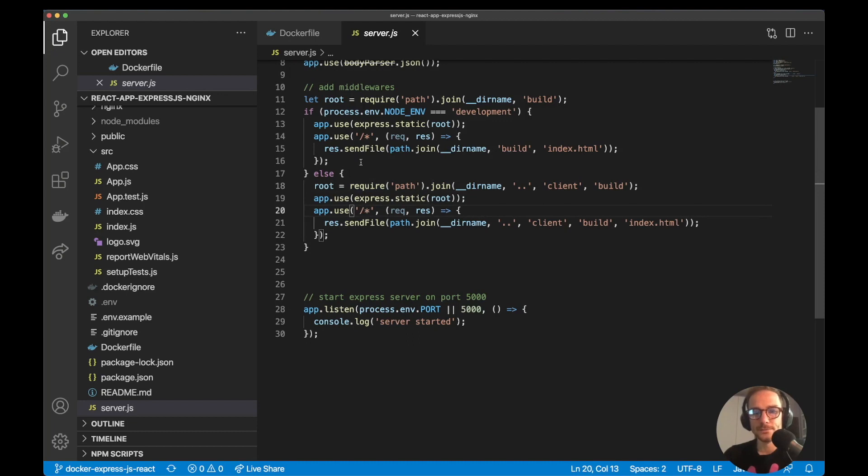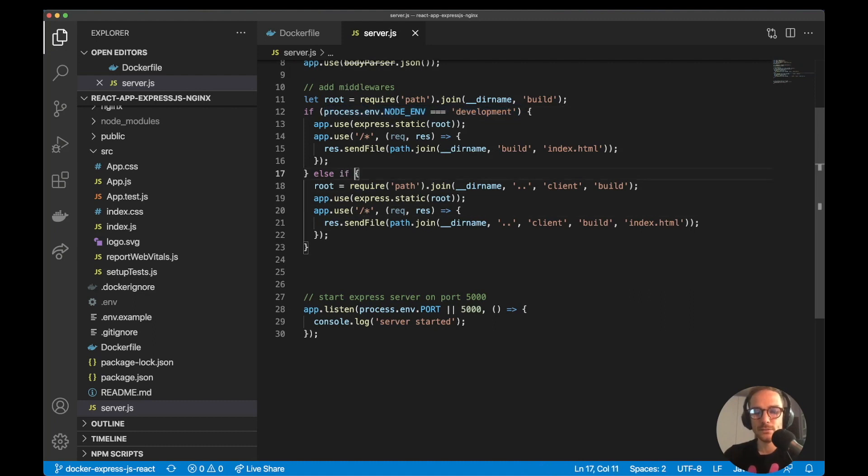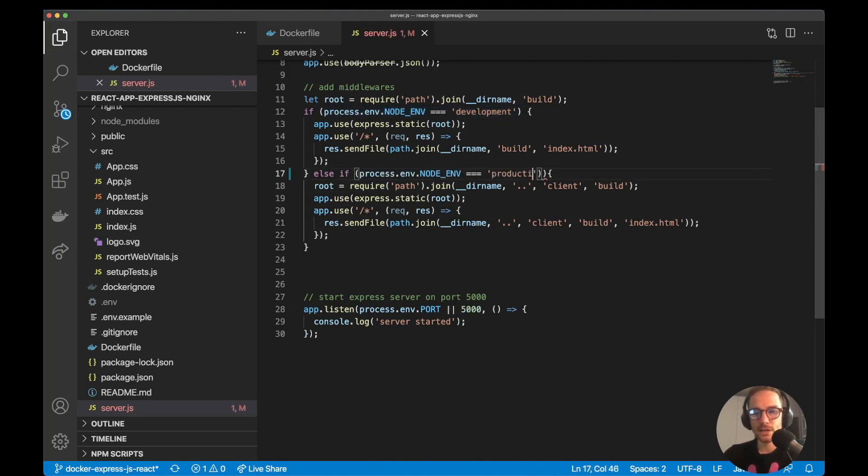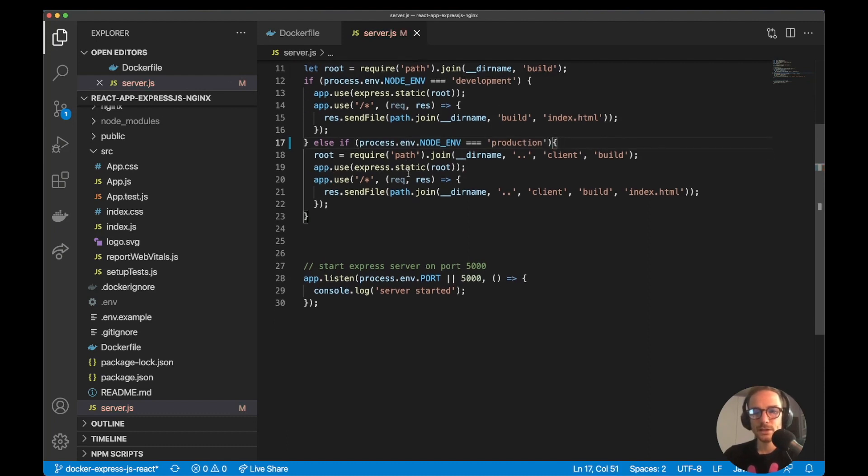So what we are interested here is the production case. So if the node env, here I should change it to be more precise, I can do something like this. Production. And this should be right. So here I'm saying if the node env is in production...